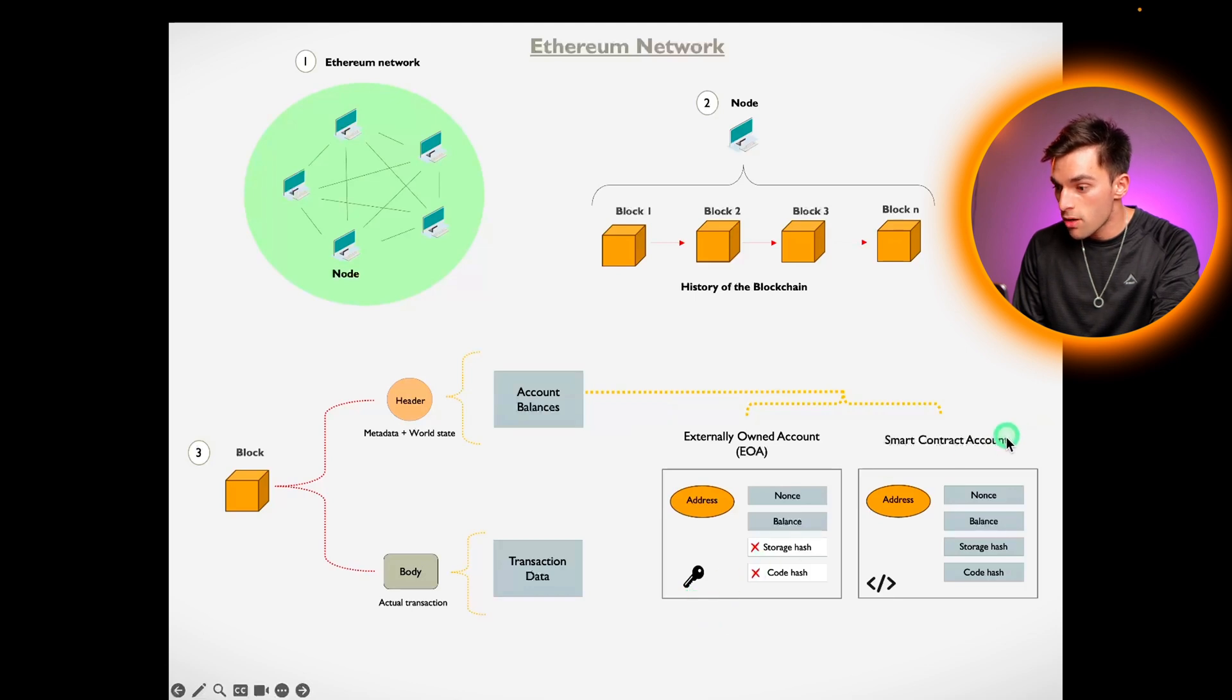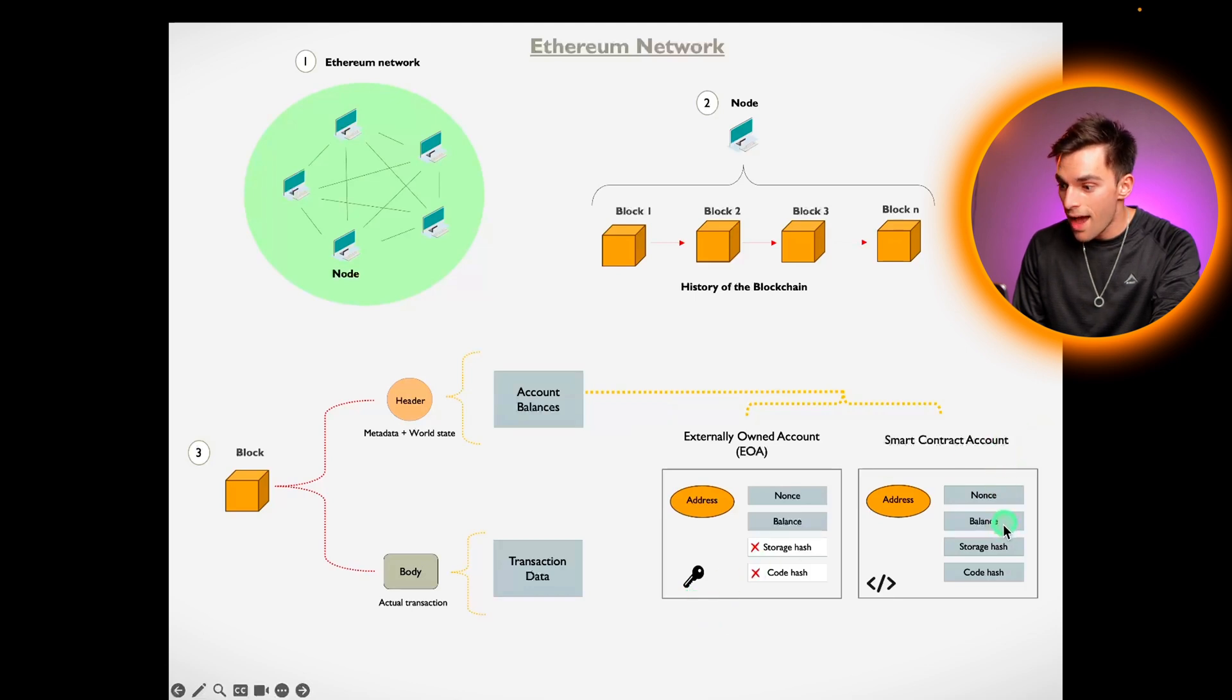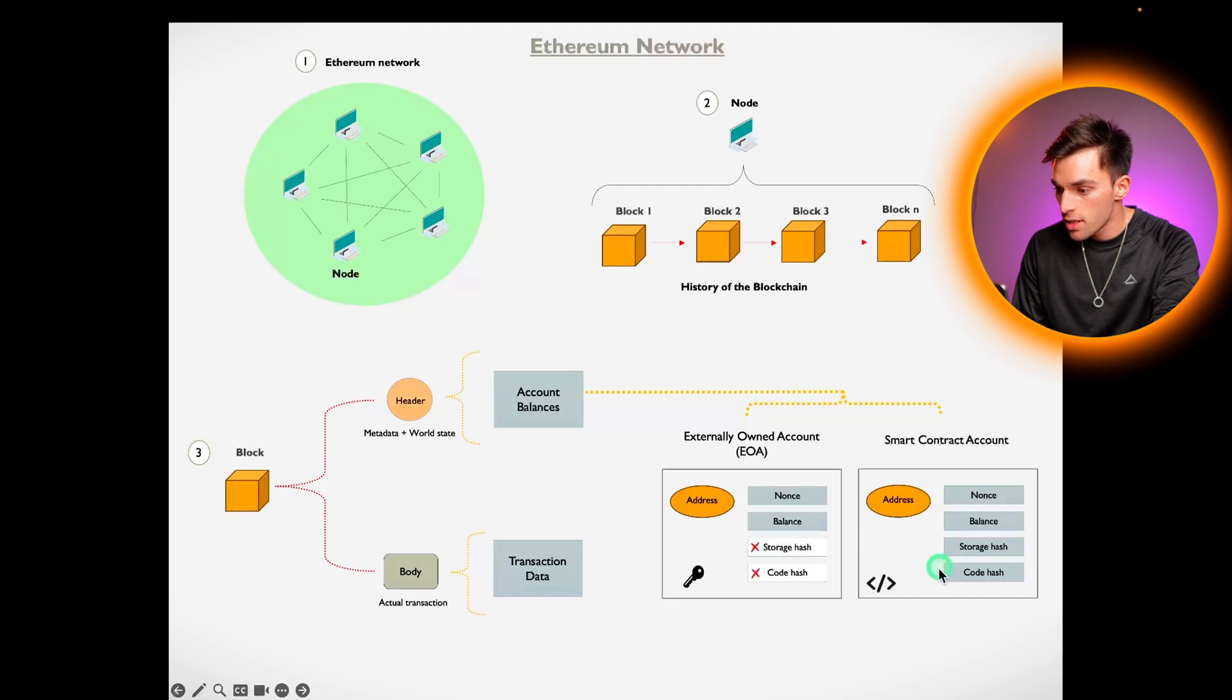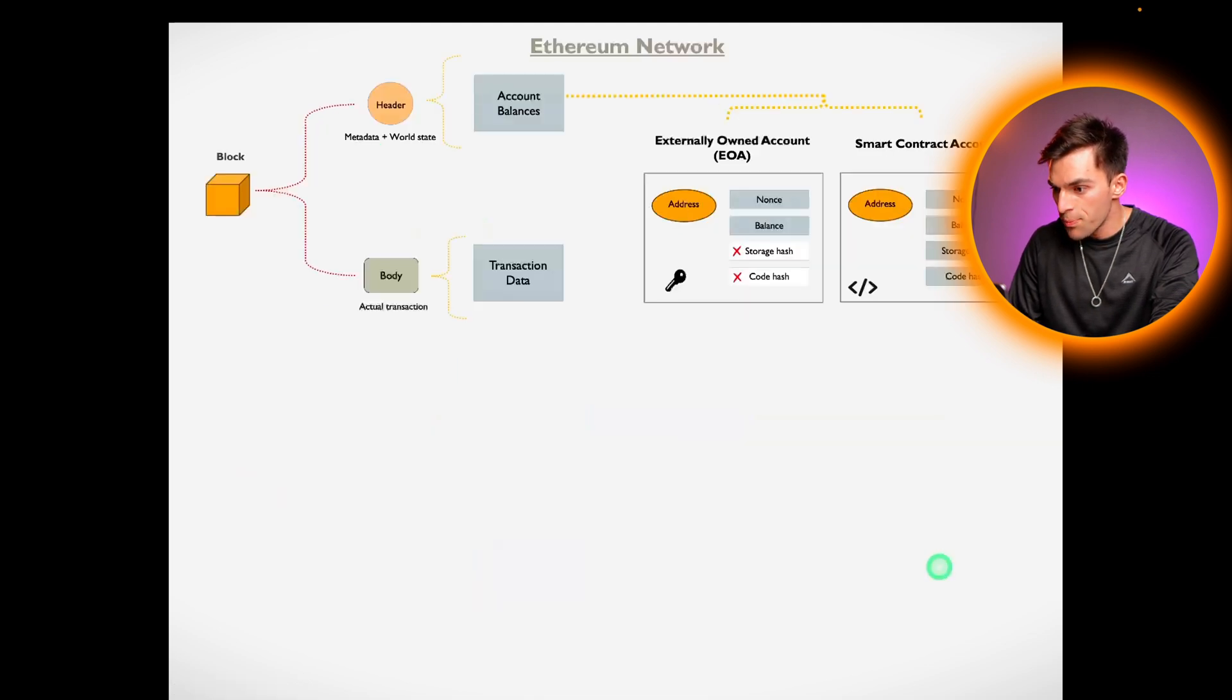Smart contract accounts on the other hand have got nonce, balance as well as a storage hash and a code hash. Storage hash stores the outcome from whatever the code does. Let's jump into that a little bit more.